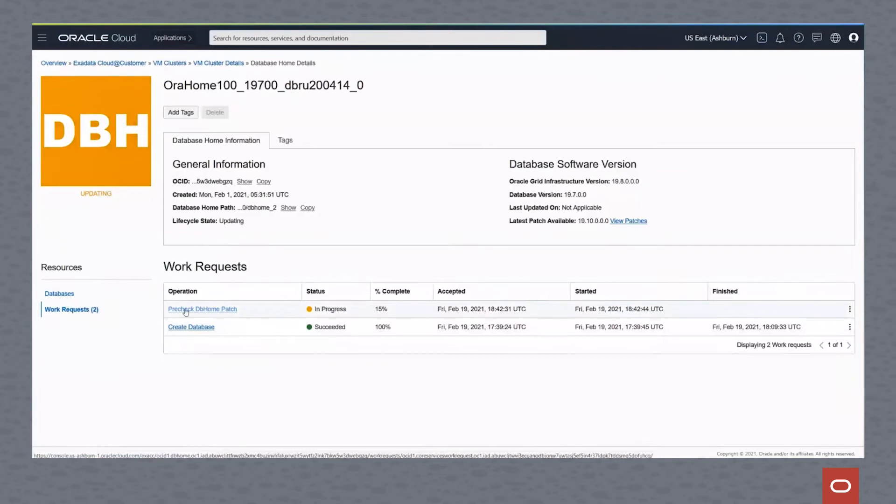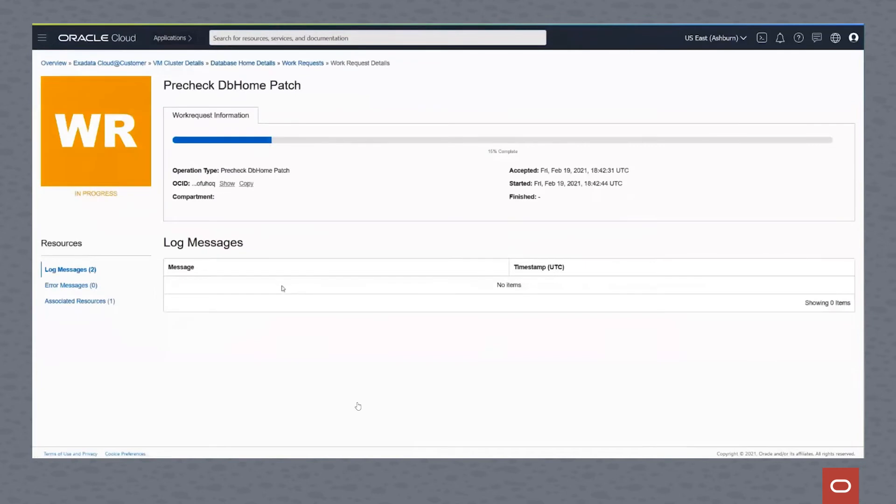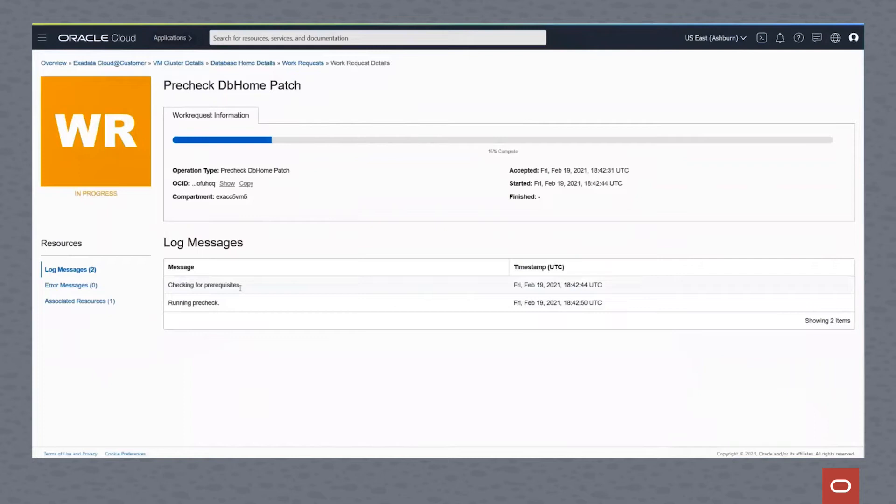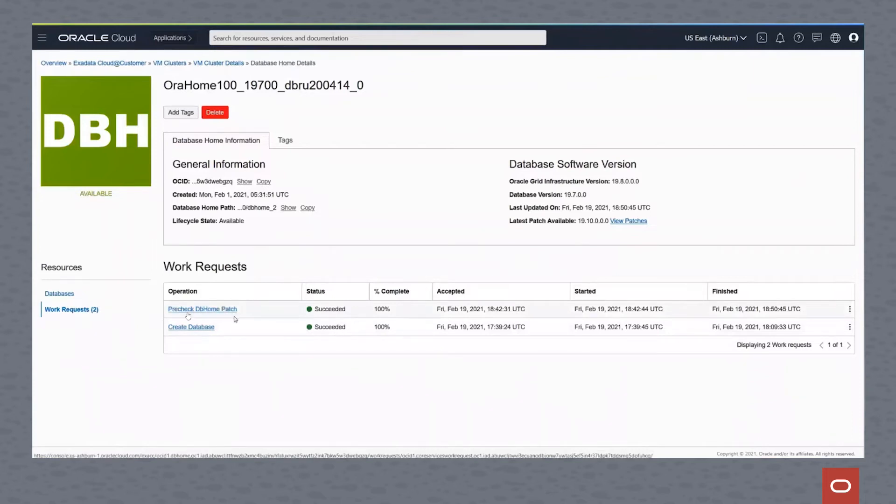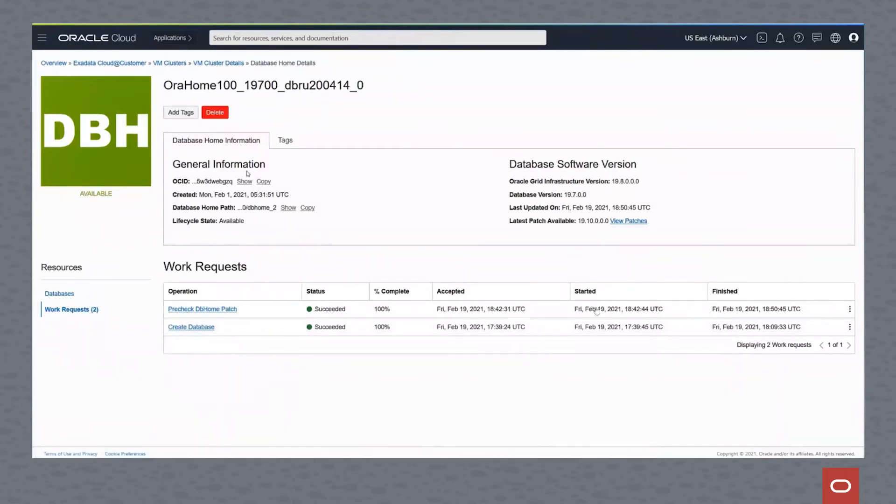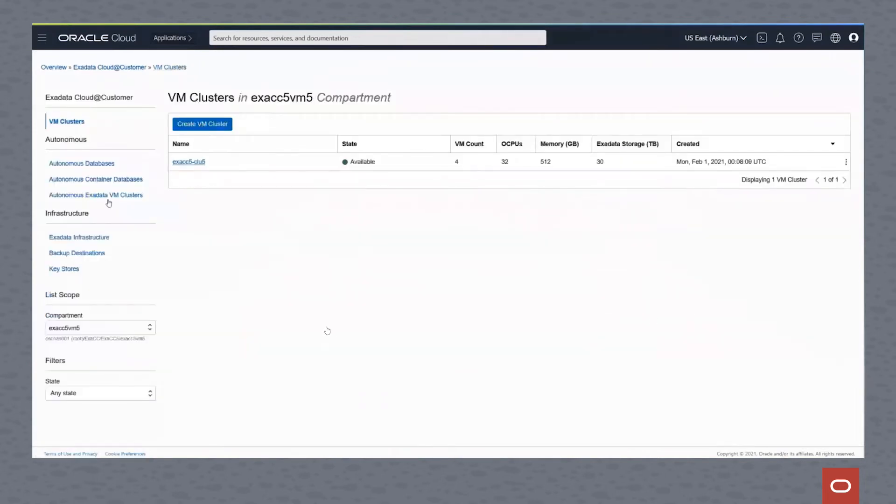We can watch the progress here. As we drill into this and look a little bit more in detail, we can see the time that this started and the time that it ran. And as it completes, we'll see that as well. You can see a nice progress bar at the top of the screen that tells us the status. Once the pre-check is complete, we can see that it's 100% complete. That took about eight to ten minutes to do that pre-check.